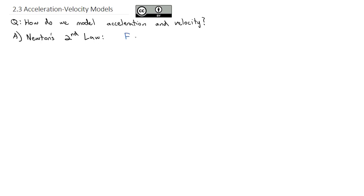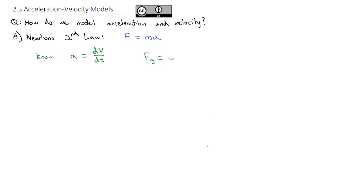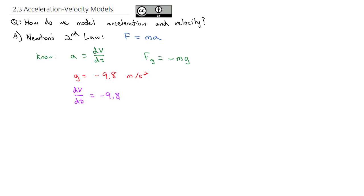Newton's second law says that the force exerted by an object is equal to the mass times its acceleration. We already know that acceleration is the derivative of velocity with respect to time. For the force of gravity, we make it negative because it's pointing downward toward the earth — some mass times the acceleration of gravity g, where g equals negative 9.8 meters per second squared. So gravity as an acceleration means dv/dt = -9.8 m/s².